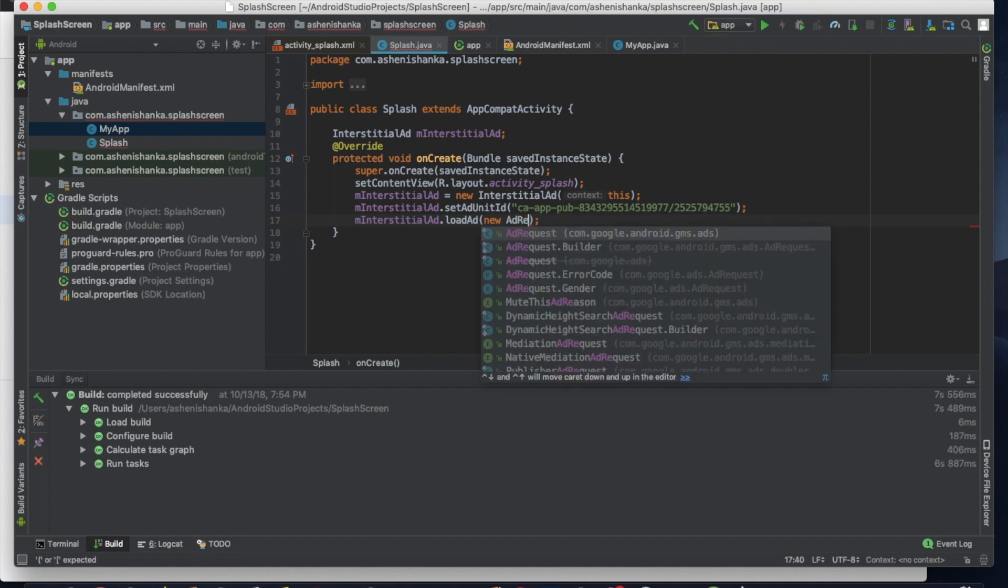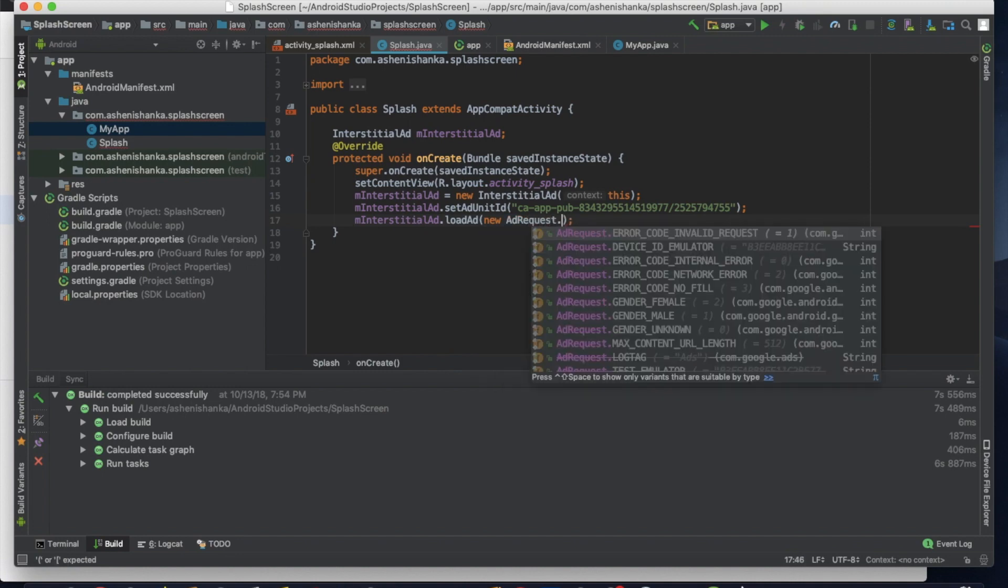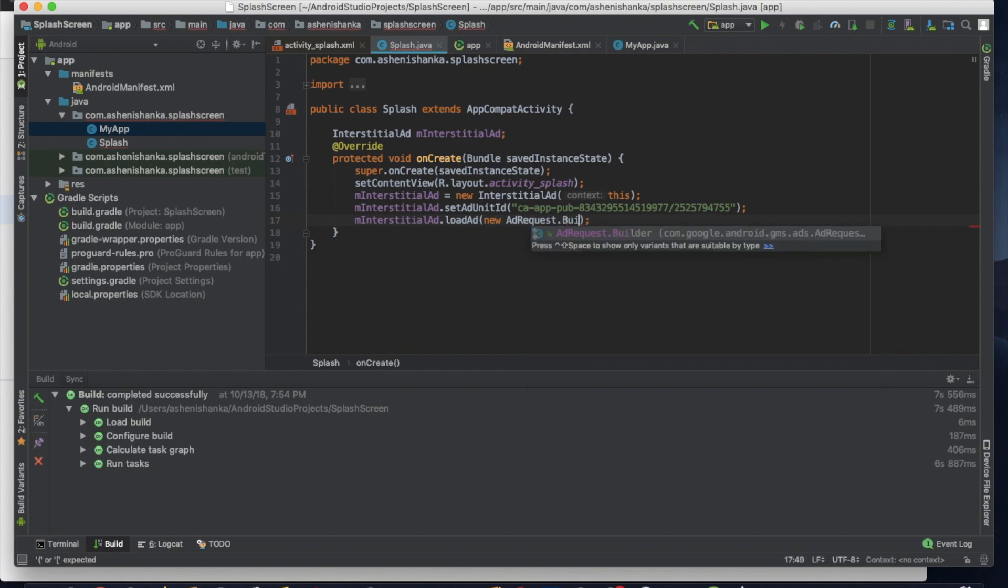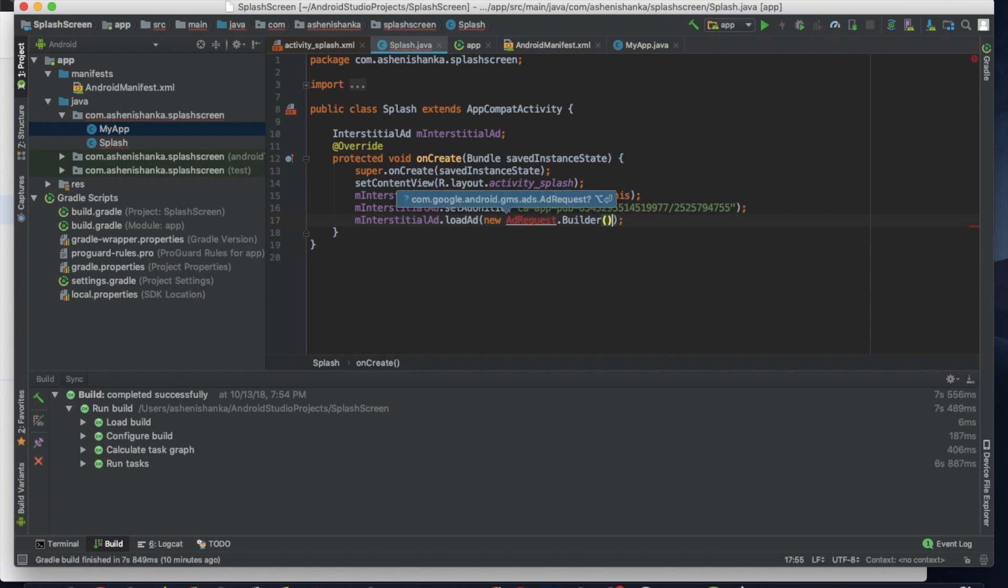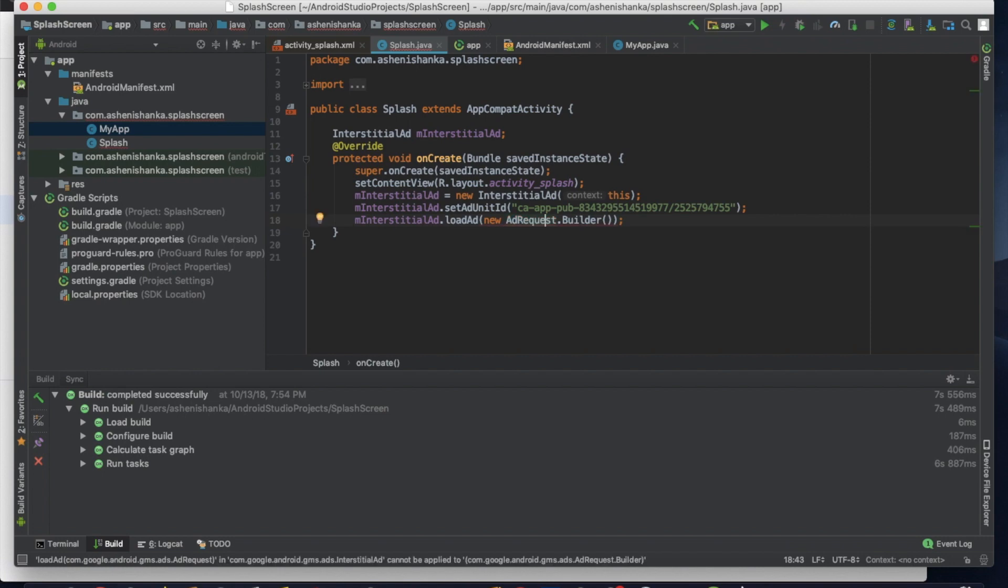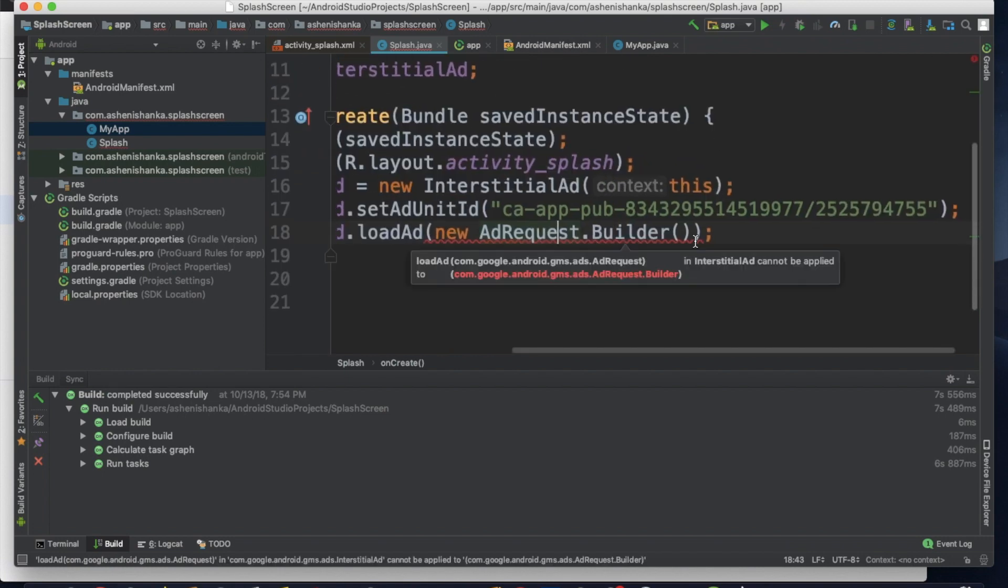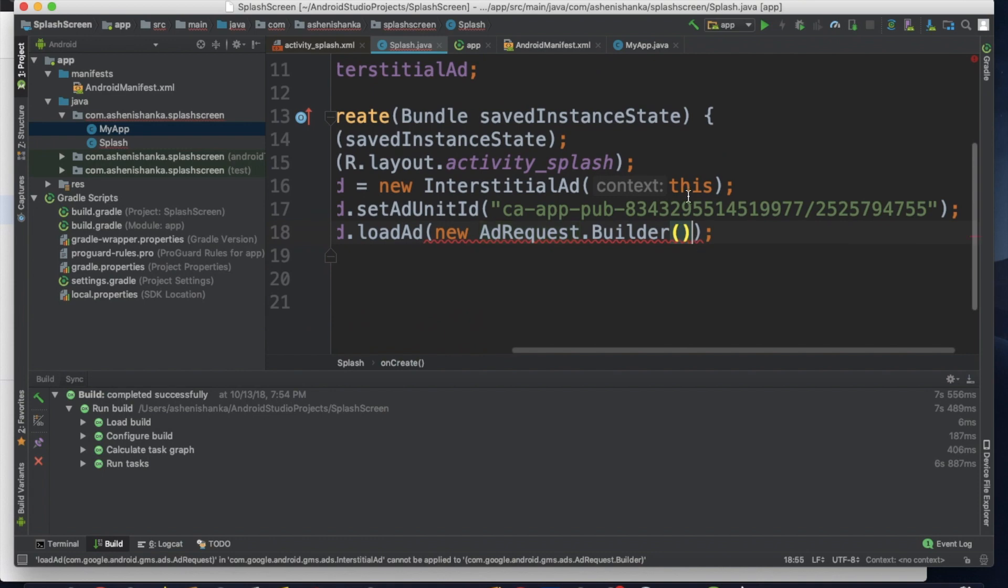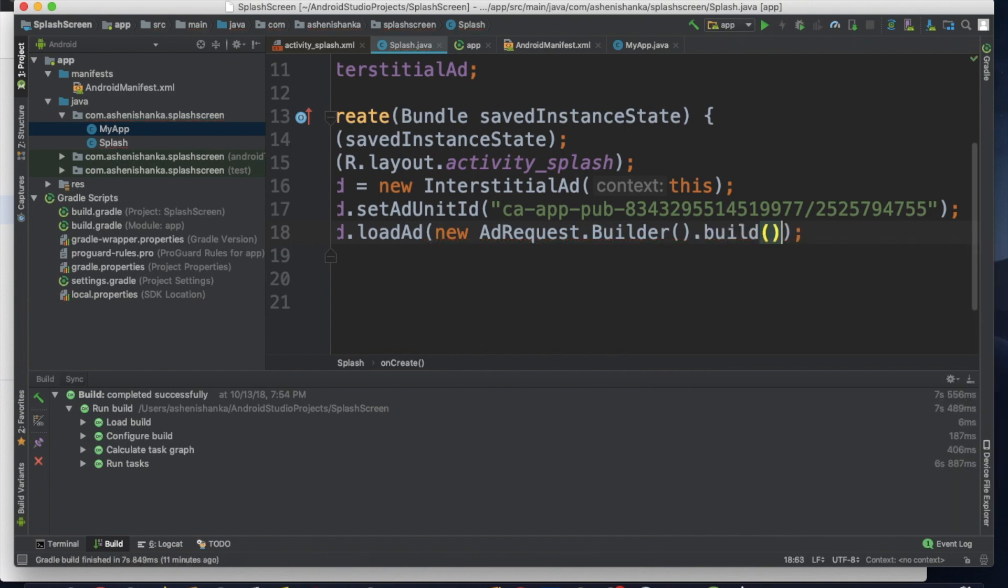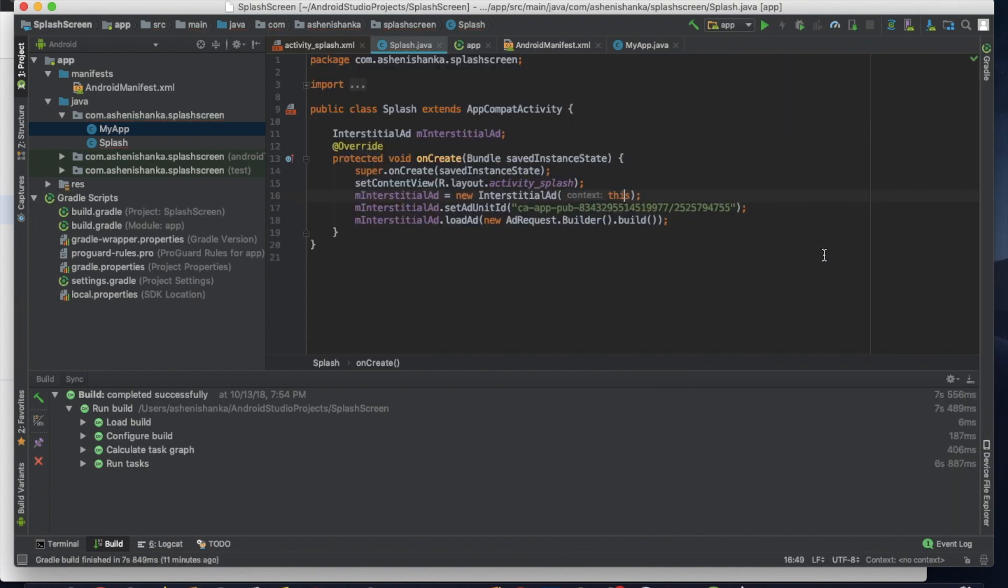Here we have to write a new ad request. To do it, new AdRequest.Builder, bracket open and close, dot build, bracket open and close. OK, now everything is fine in preload criteria.